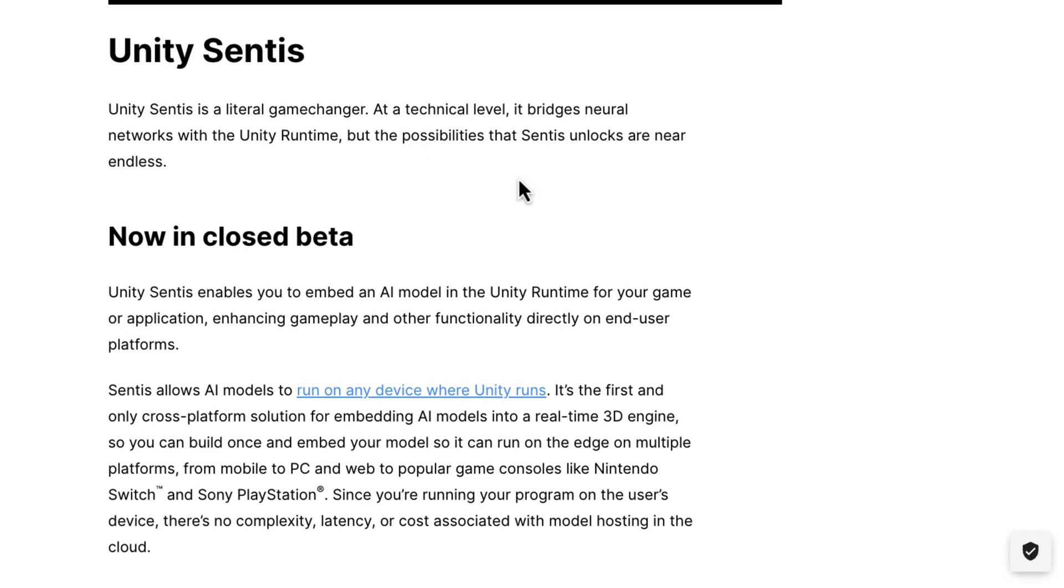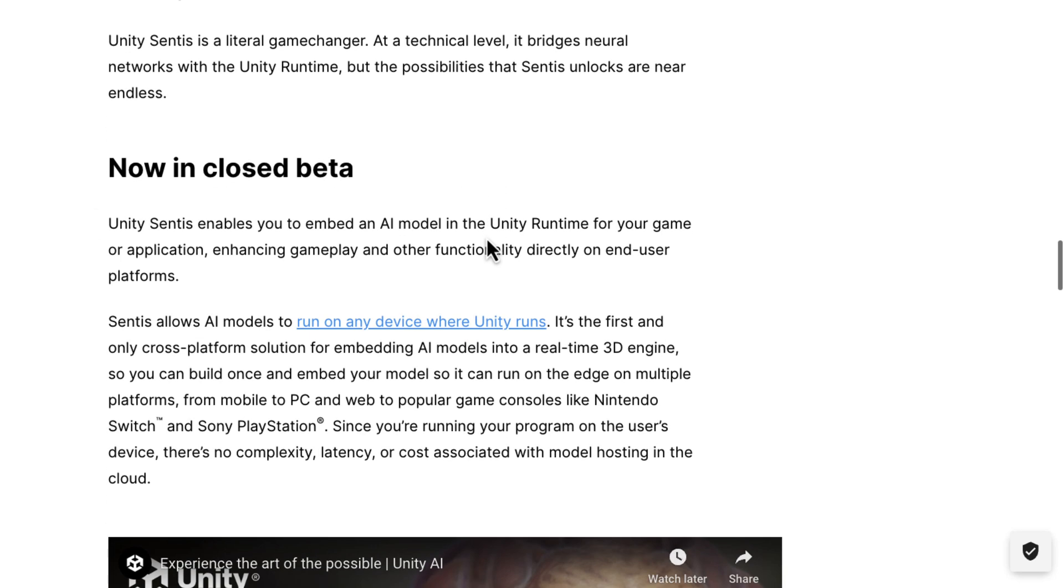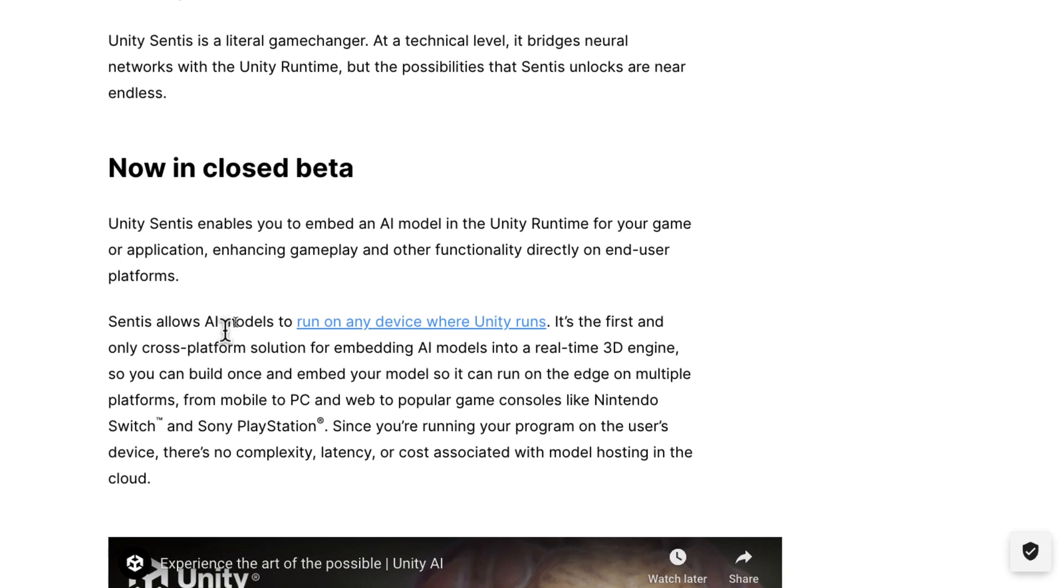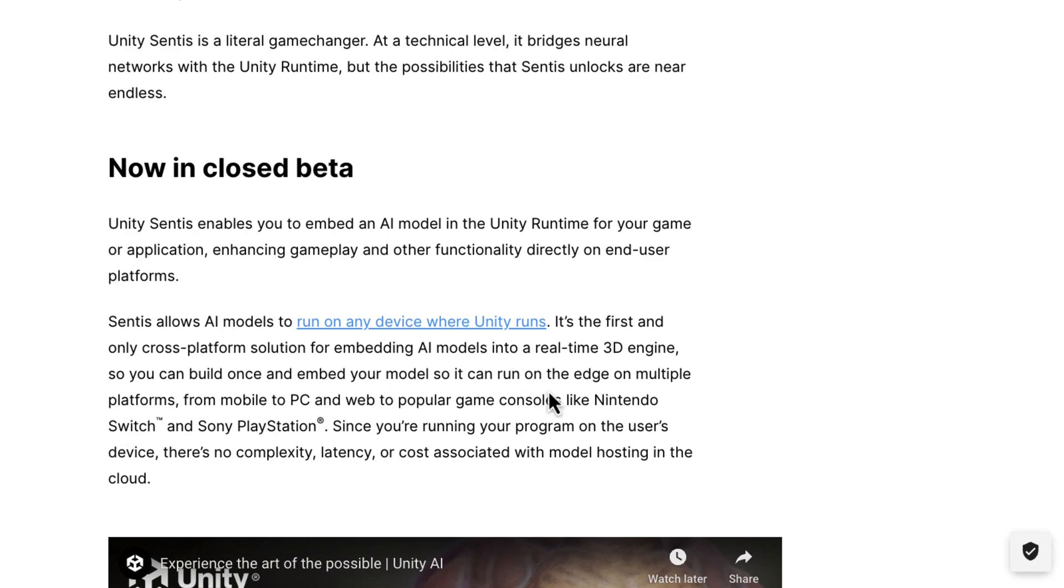And then the other thing here is Sentis, which they say is a literal game-changer. At the technical level, it bridges neural networks with the Unity runtime. The possibilities that Sentis unlocks are near endless. So you could train an AI for your in-game responses on a neural network, and then you could deploy it using Sentis. It's available also in closed beta. It works on a number of different platforms, like Nintendo Switch, Sony PlayStation, PC Web, and so on.